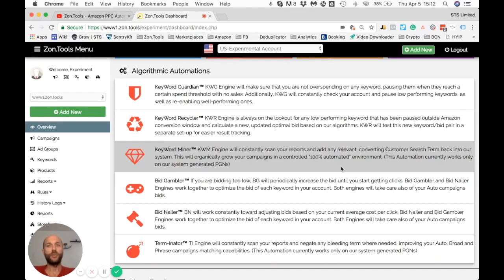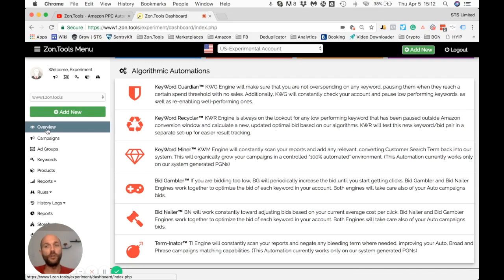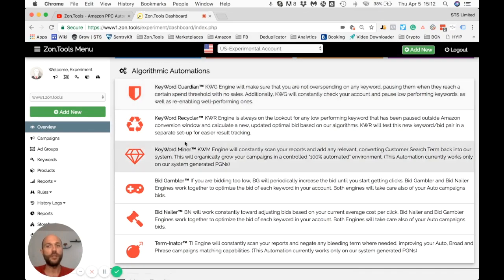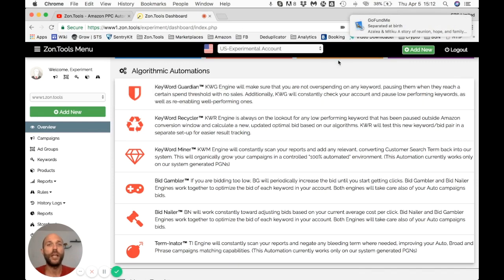Hello and welcome to the first video of our Zone 2 tutorial series. In this video I'm going to go over our overview page where we list all the automation that we can run on your account.